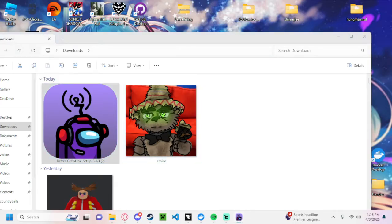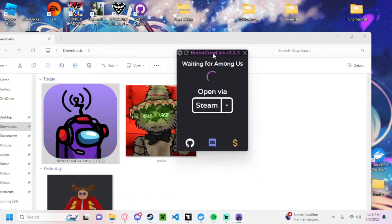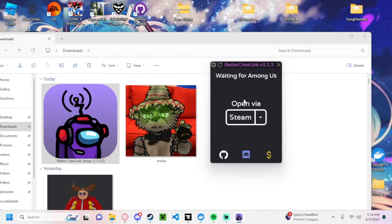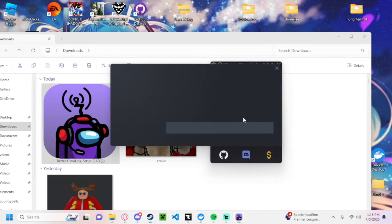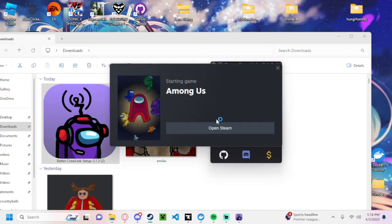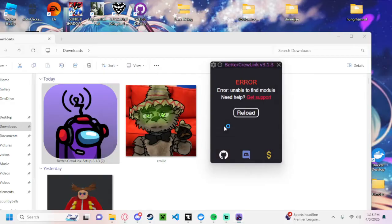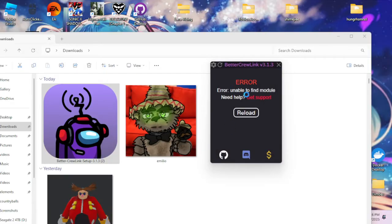Boom, then it should say waiting for Among Us, and you can click here if you want to open it. So you can see my Among Us is launching.